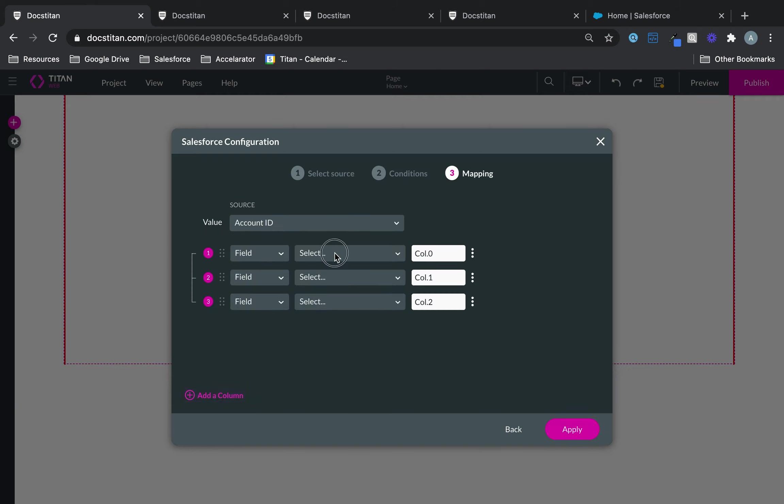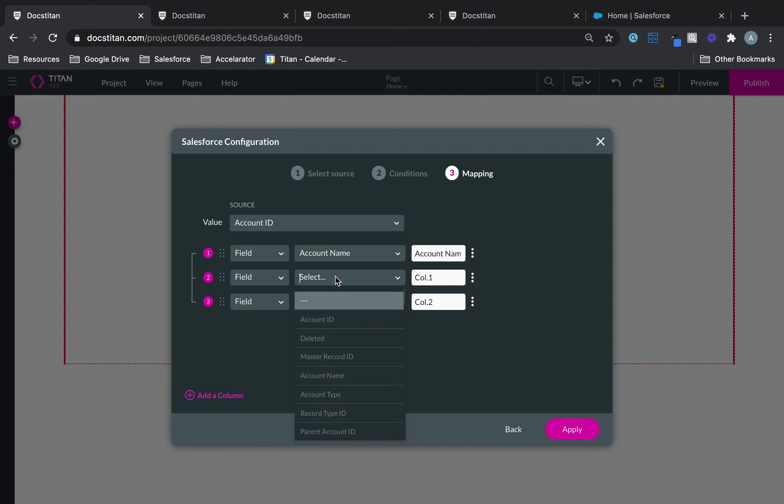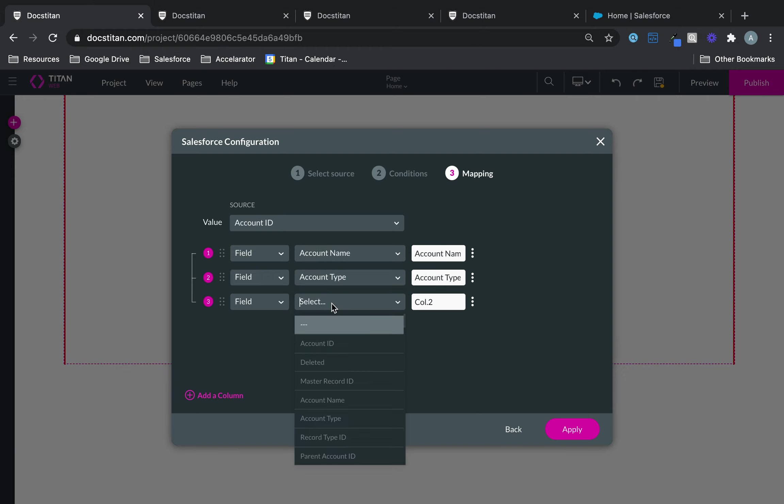We'll bring back a bunch of accounts where name contains the word hospital. And then I'll just go ahead and bring some data in here, like our name, type, and number.